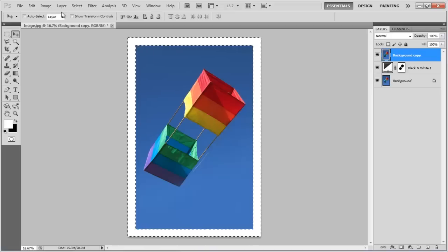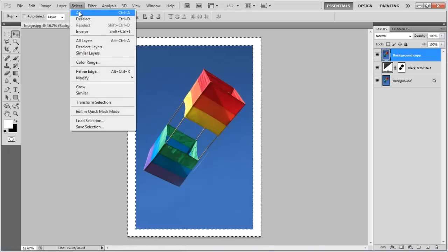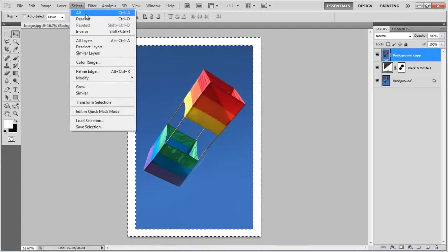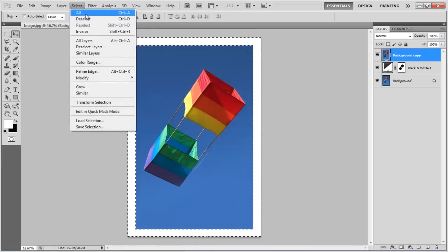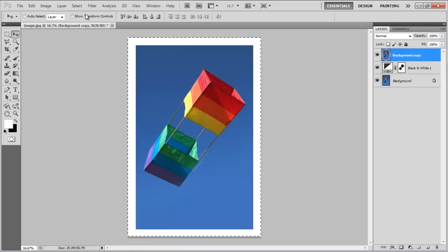Go to the Select menu and click on the All option to select the complete image.